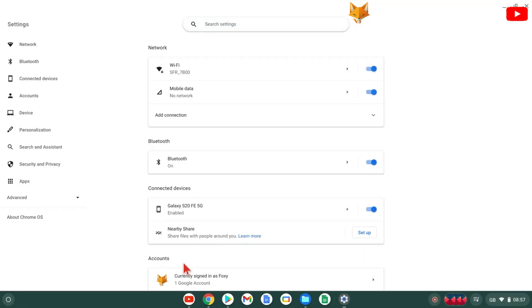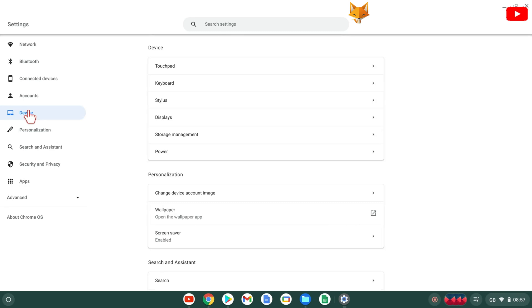In settings, select device from the left sidebar, then in device settings select power.